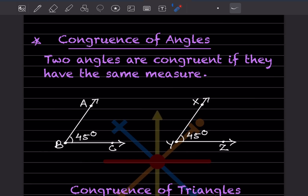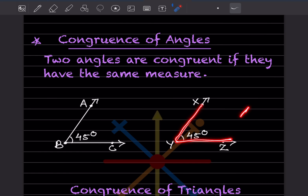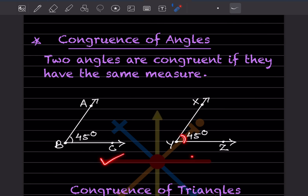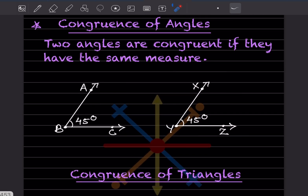What do you mean by congruence of angles? Two angles are congruent if they have the same measure. Here angle ABC is 45°, and angle XYZ is also 45° — the middle letter indicates the vertex — so we can say they are congruent.